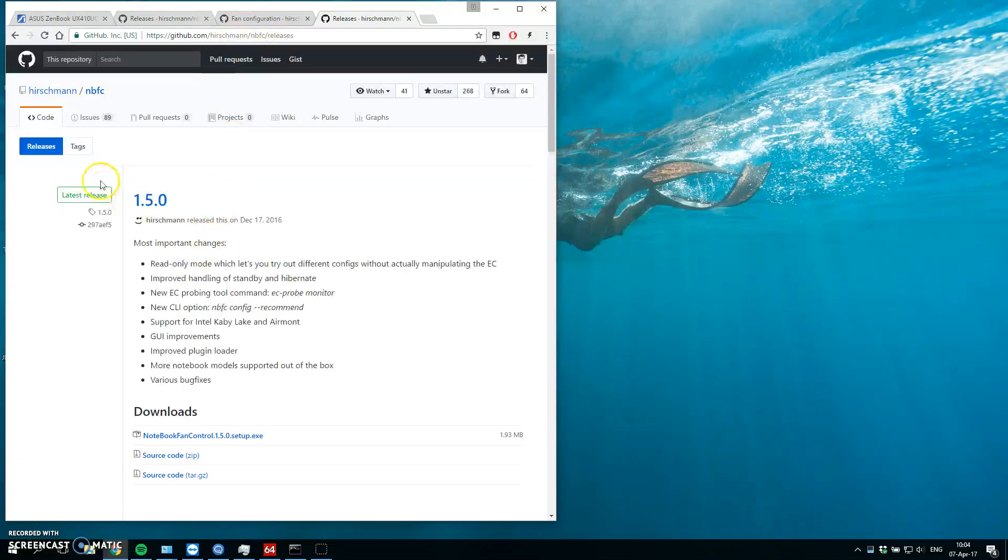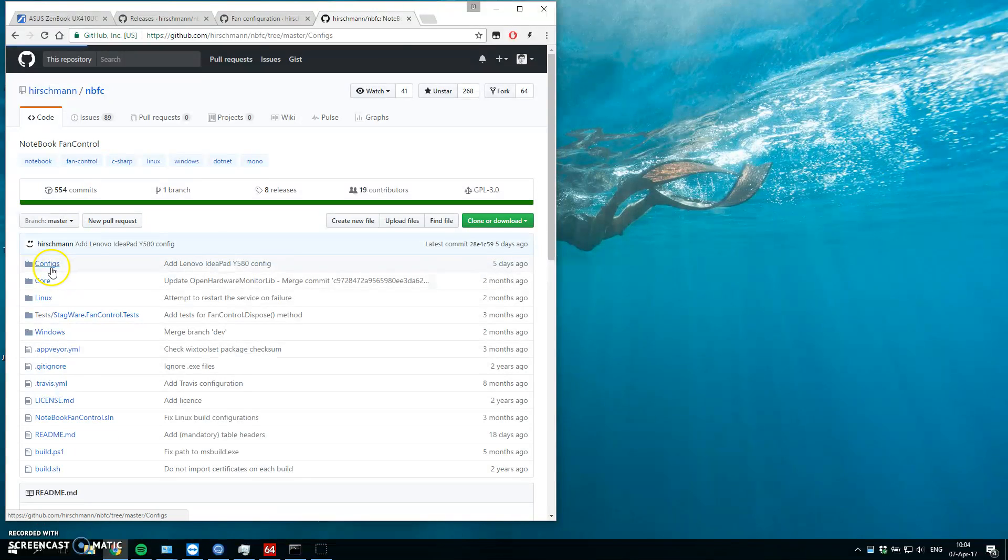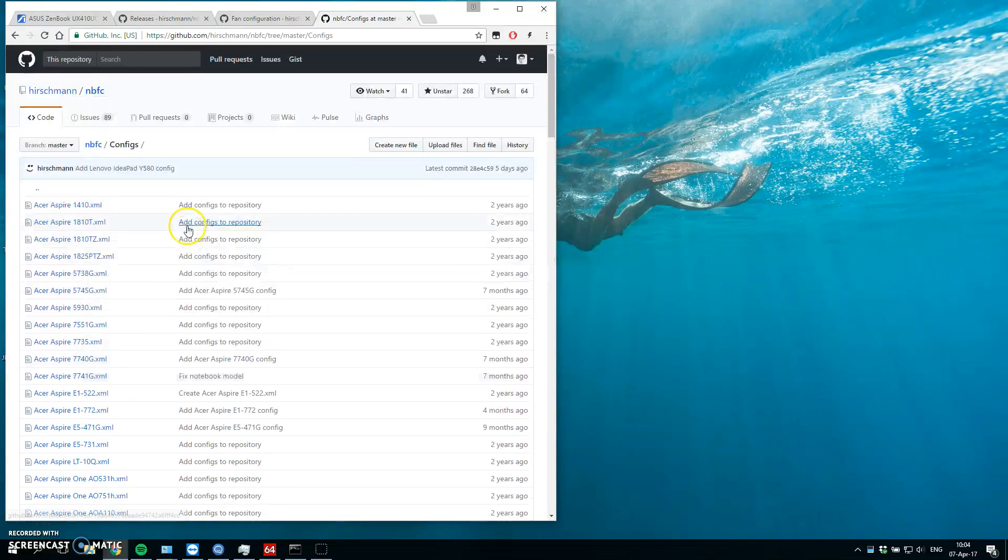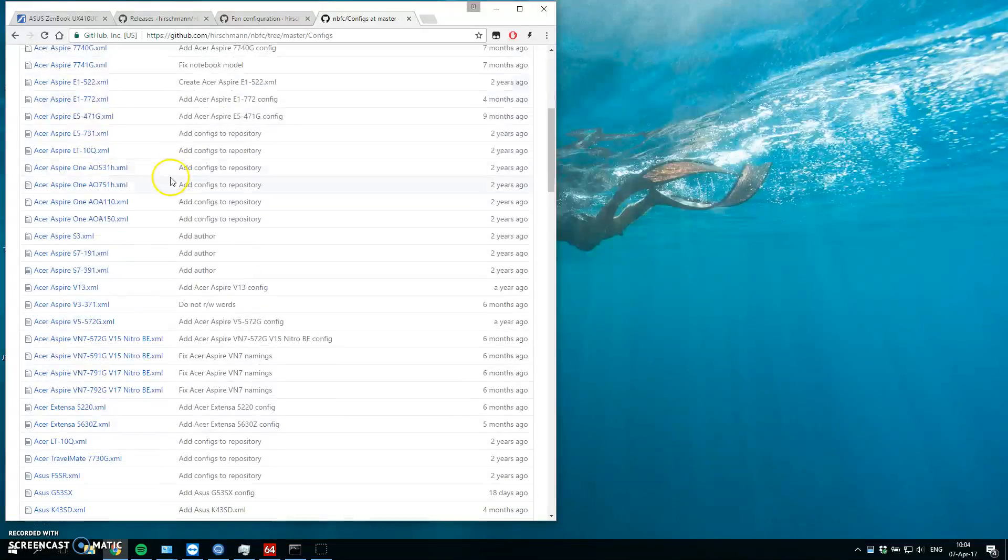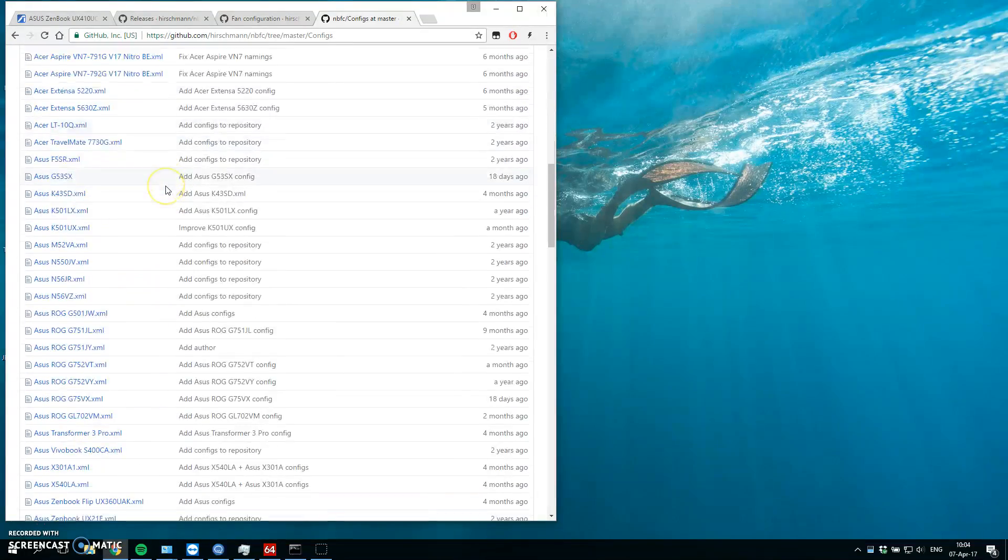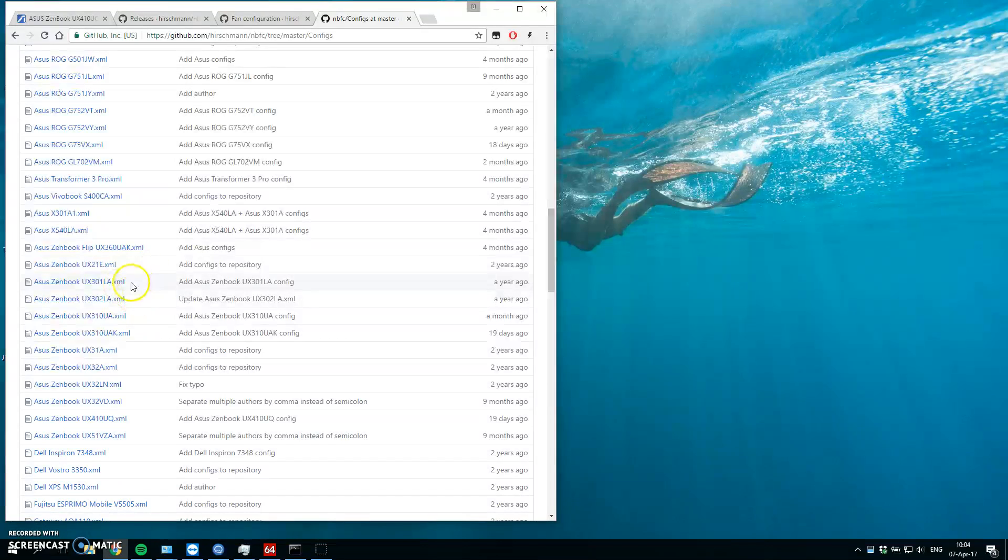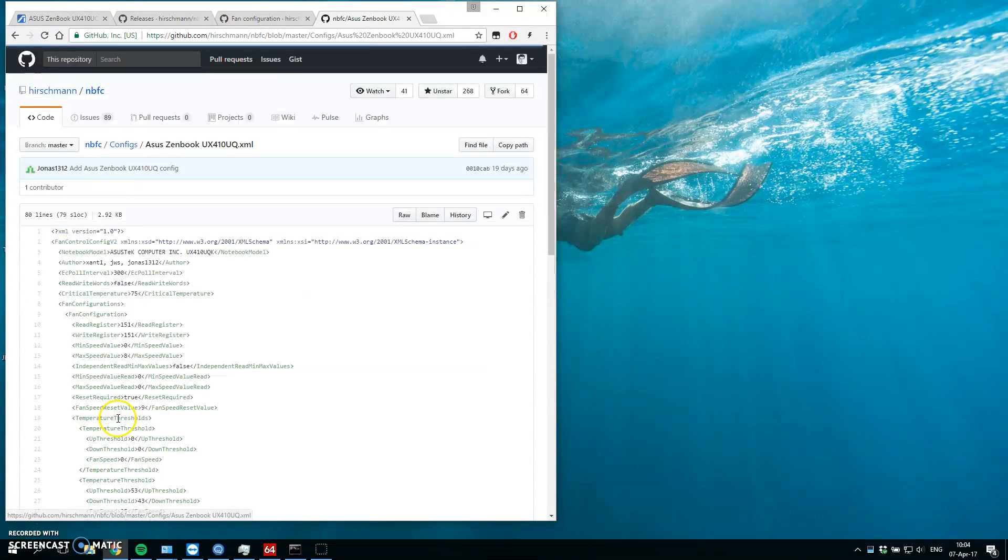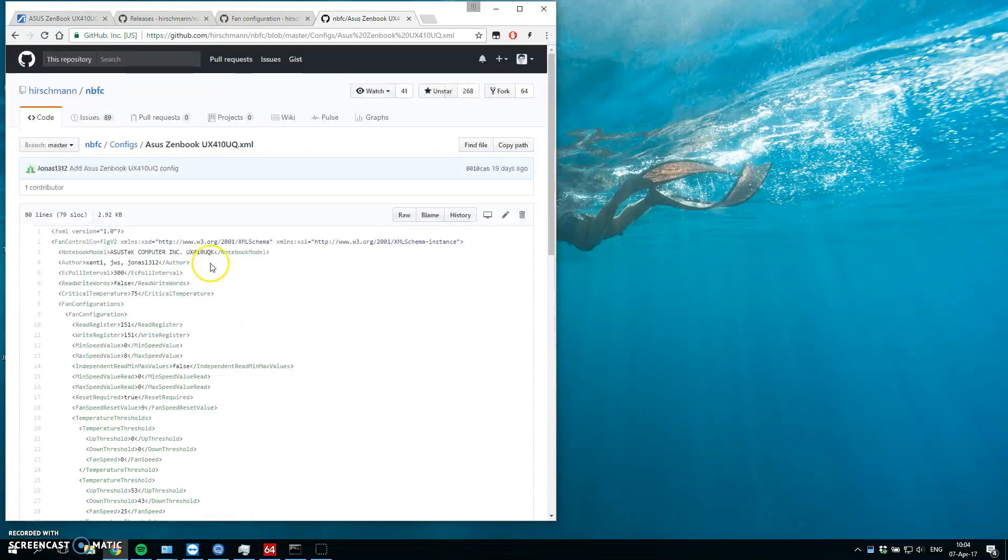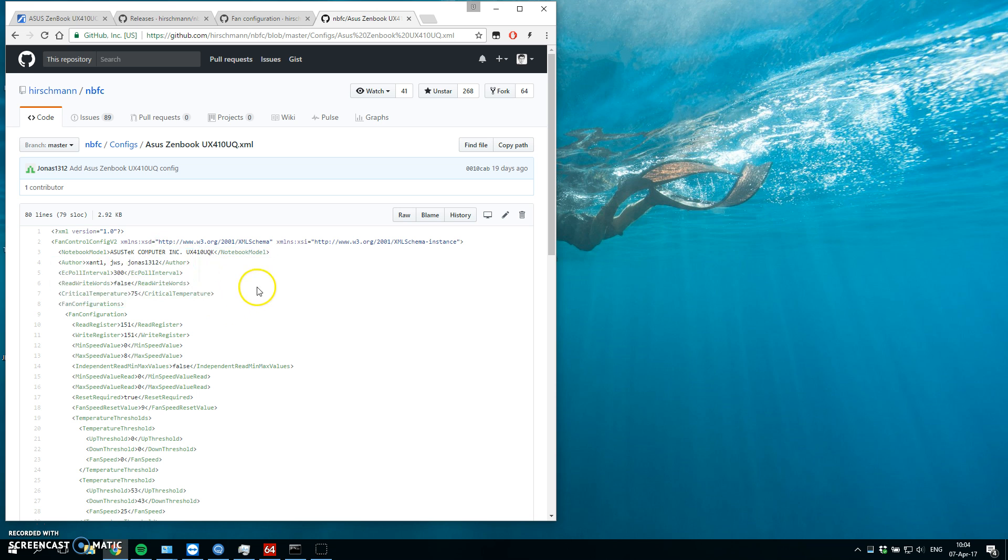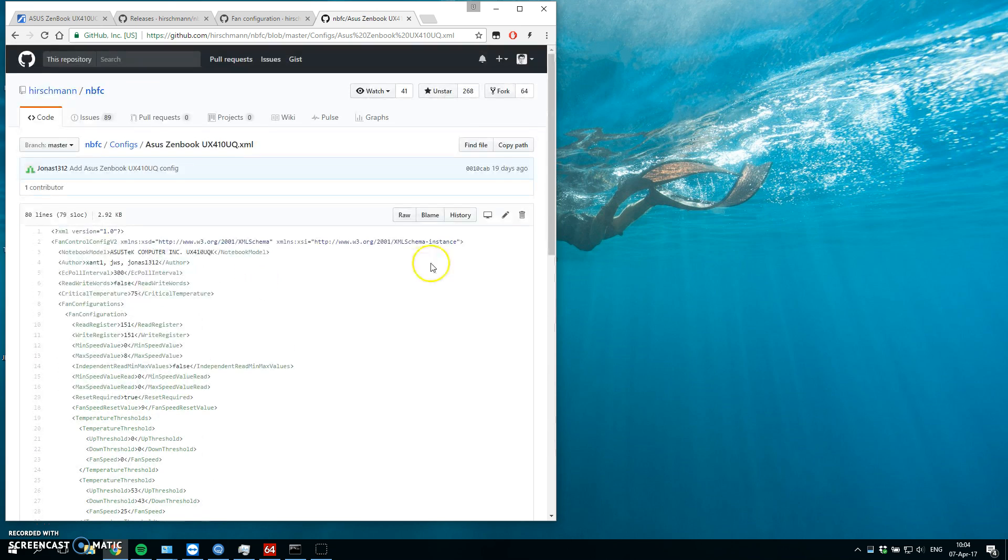So in the notebook fan control project, let's go to the configs. And if you have a latest release of this program, you will probably have this config already, but it's not currently in the current release, but it's already in the configs folder. Asus Zenbooks, this is exactly what we want. And I would say that it's probably the same for the version UQ and if without UQA, it would be the same.